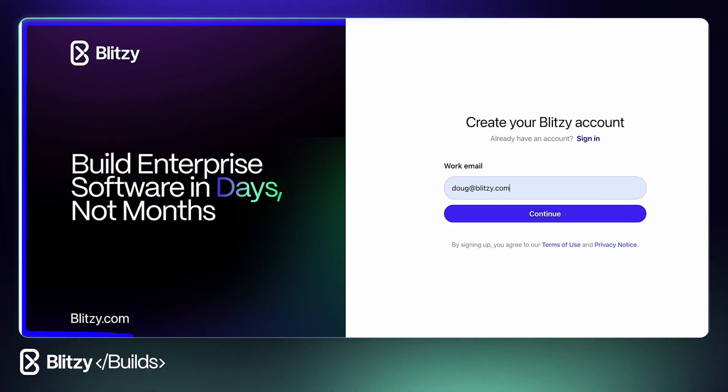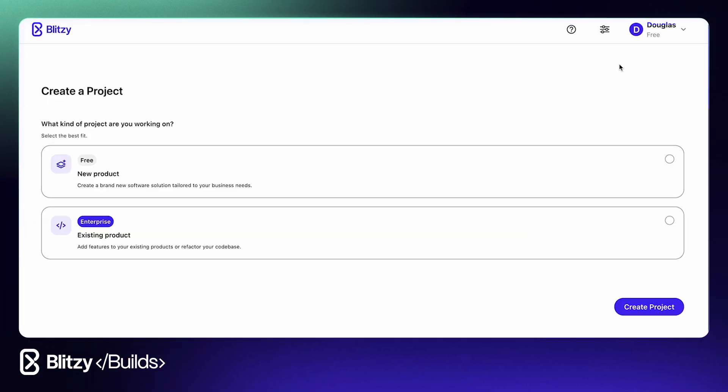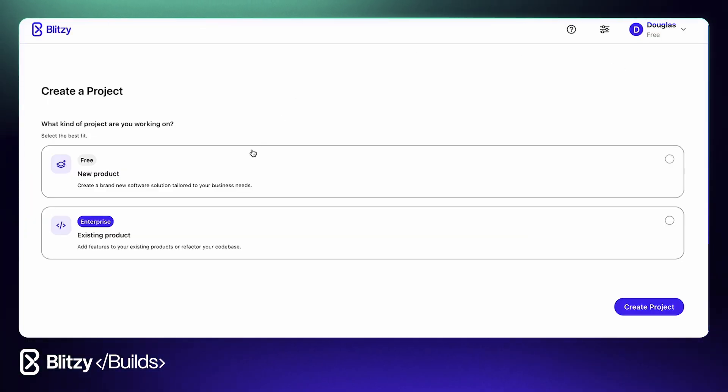Now for today's proof of concept, our build, we've challenged two engineers to build an enterprise-grade contract processing system. Let's dig in and see how Blitzy approaches this.